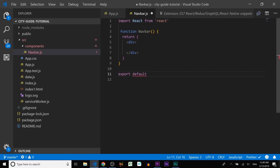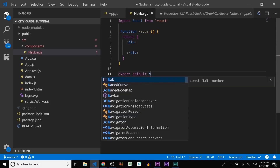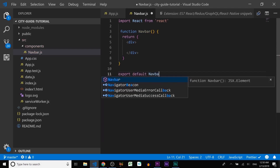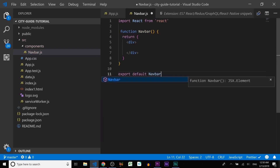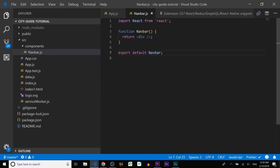Type the name of the component — Navbar — and close it with a semicolon.